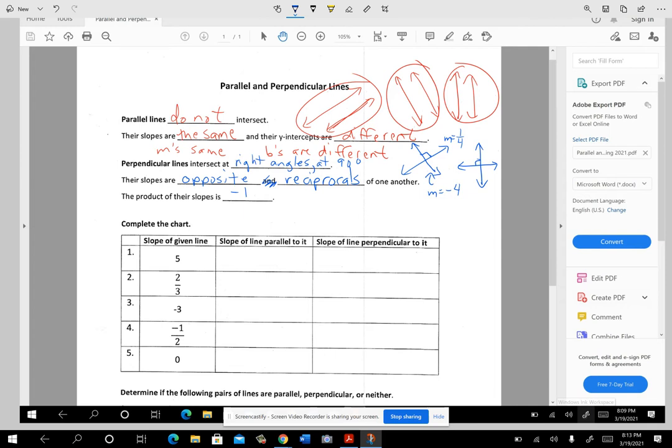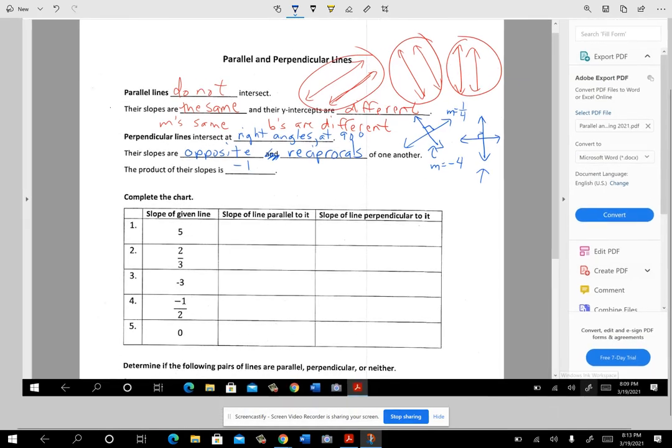The special case is where one slope is undefined and the other has a slope of zero. One is undefined, the other has a slope of zero.